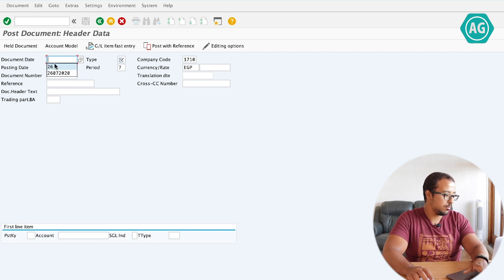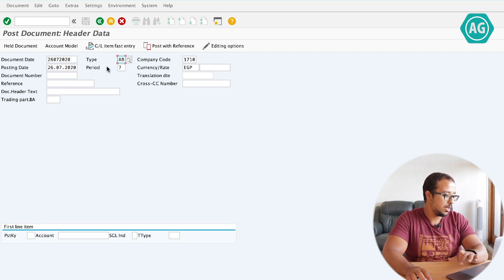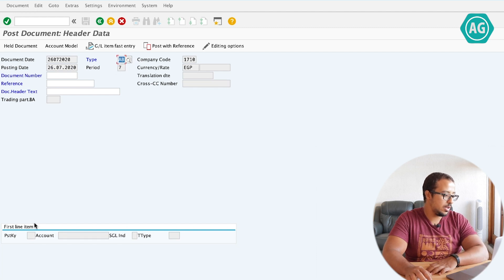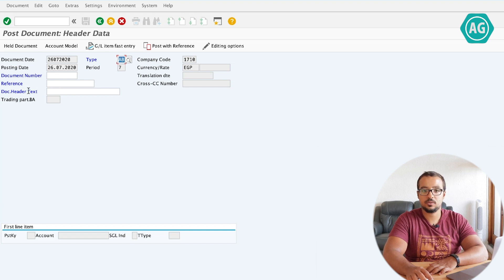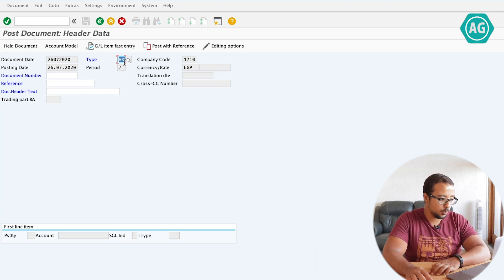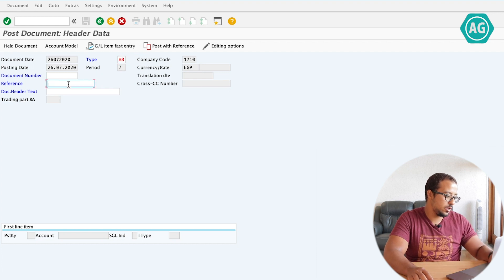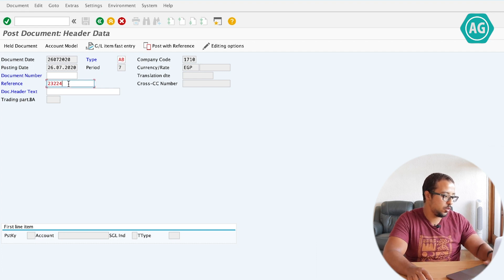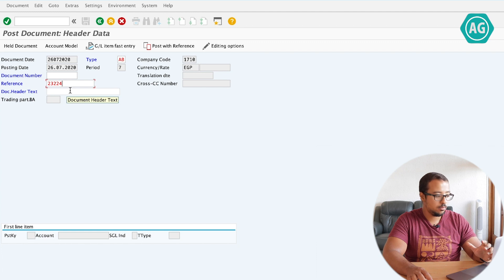If I choose these, these fields will be mandatory whenever I post a transaction with this document type. Let's save and go back to posting a financial entry. Document date, type, enter. This time SAP is asking me to mandatorily fill the reference and document header text, because this is controlled by the document type. So the reference is 1234.